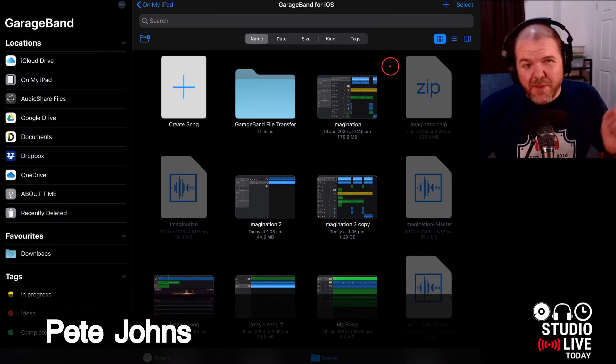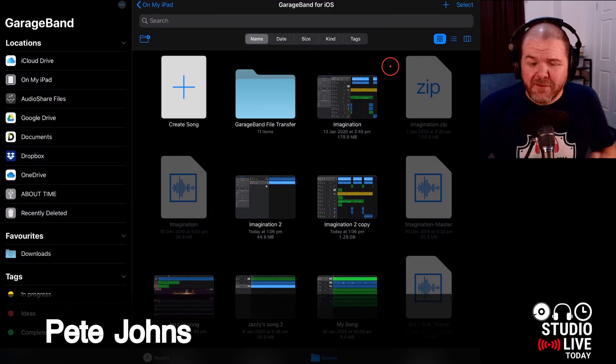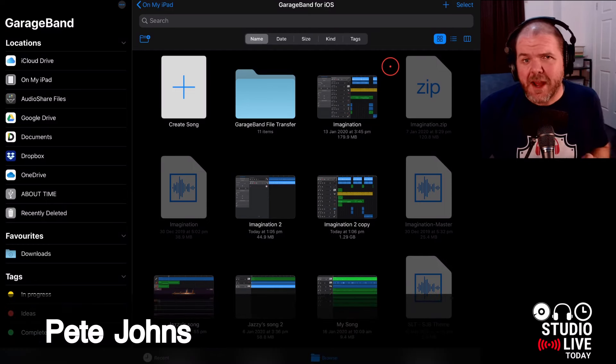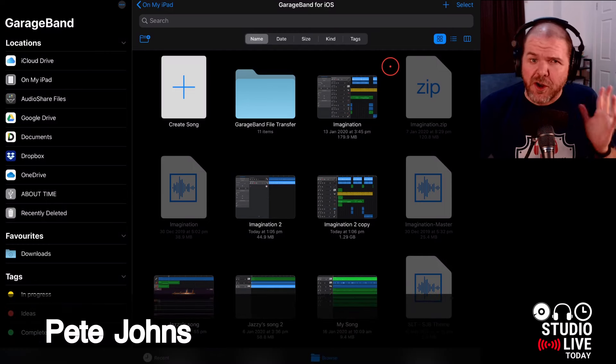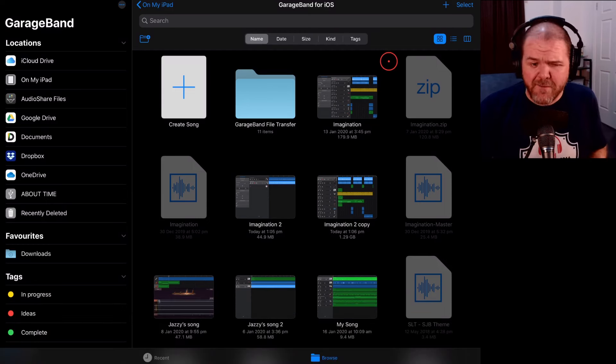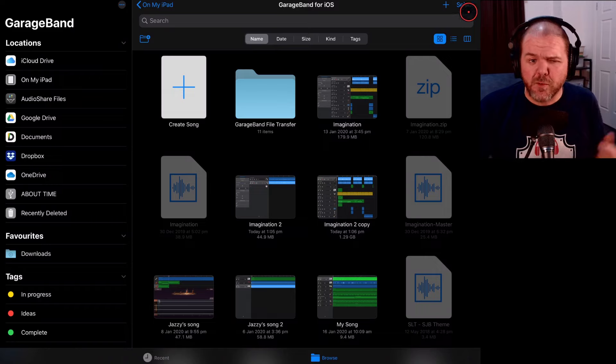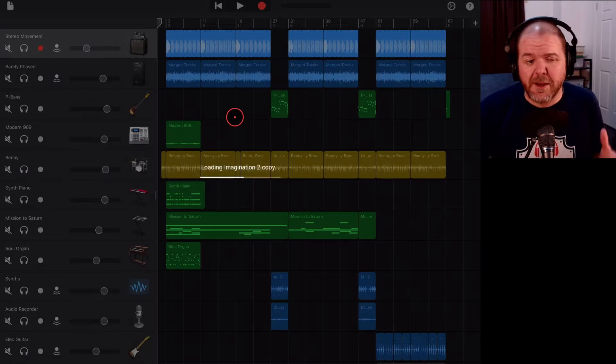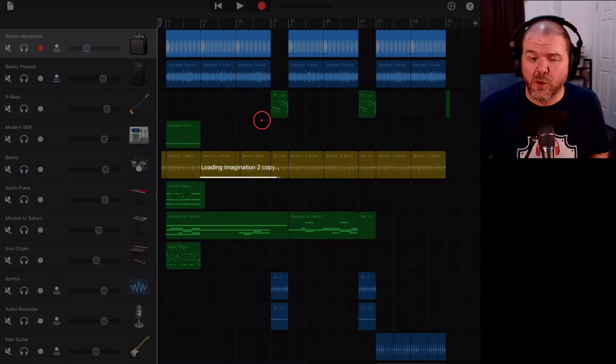Hi, my name is Pete and this is Studio Live Today. Now, GarageBand here on the iPhone and iPad is one of my favorite platforms and once you've created your song, you've come in here, you've added all your tracks,